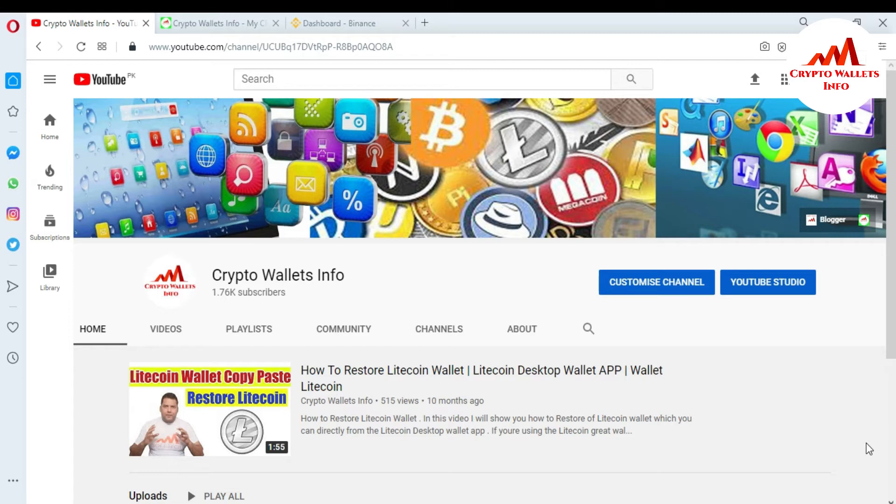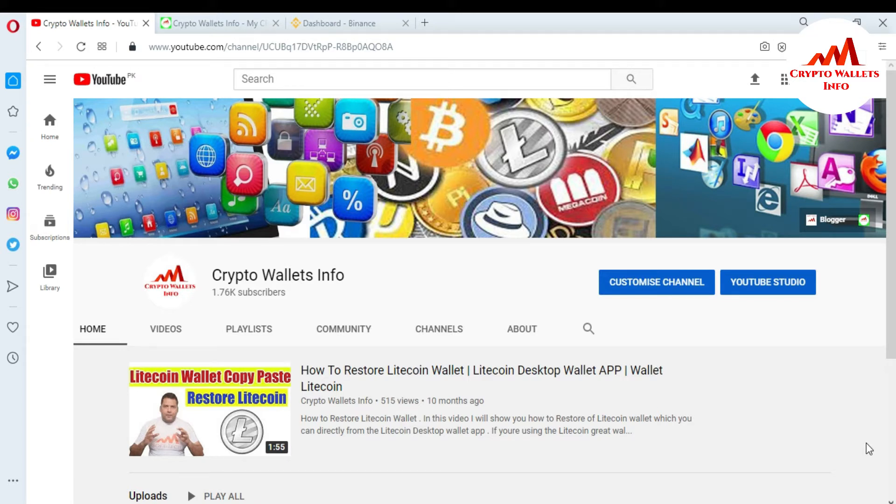But first of all, please subscribe to my channel. My channel name is Crypto Wallets Info and also press the bell icon button. You can also visit my website, cryptowalletsinfo.com.